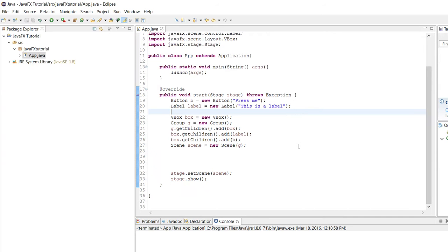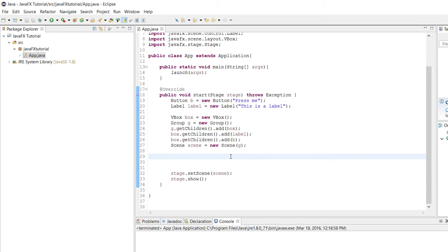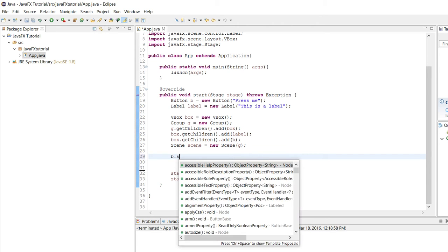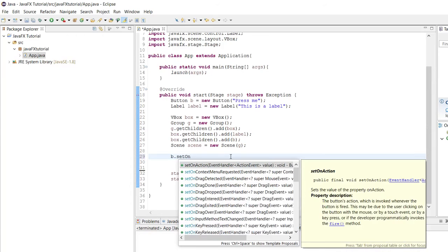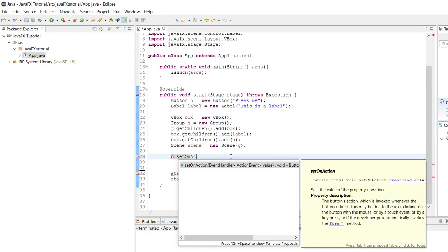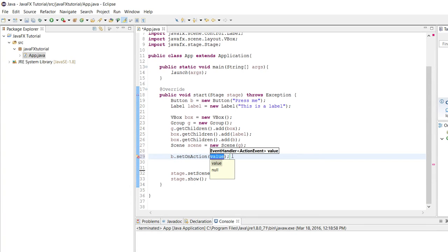So we're going to start with this method called setOnAction. So setOnAction is a method that you can call on a button. And you can call it on several different types of nodes, but I know for sure a button is one of them. And we can see here, it takes in as a parameter an instance of event handler.